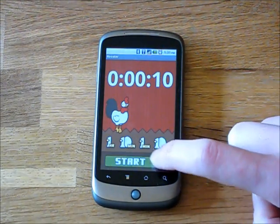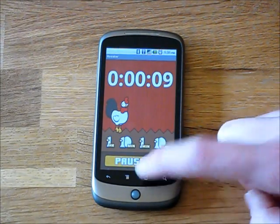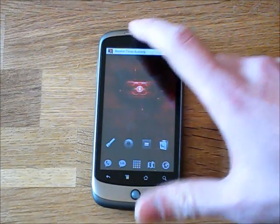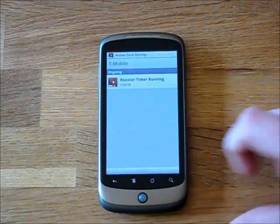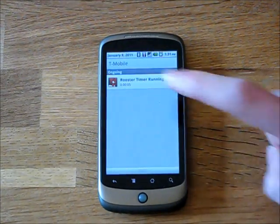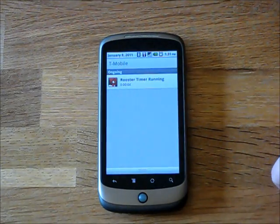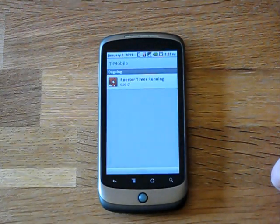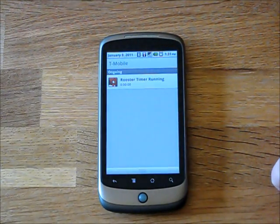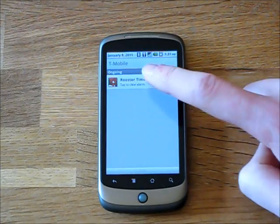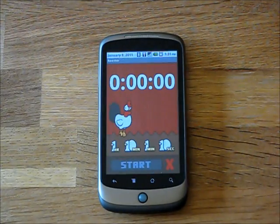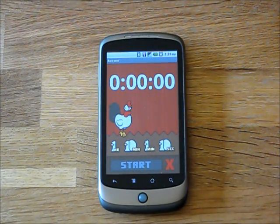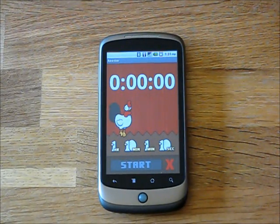Rooster will run in the background, so if you leave the application you'll see a notification at the top. Slide that down and it tells you how much time is left on your timer, and when the timer runs out you can hit the notification in order to clear the alarm.